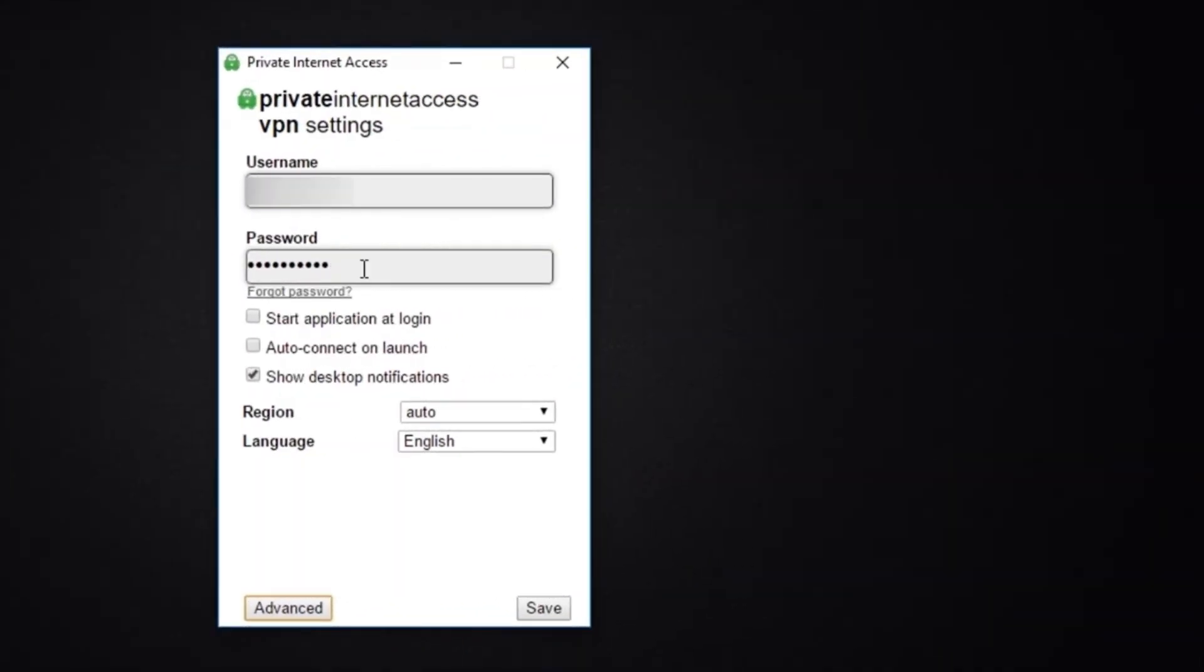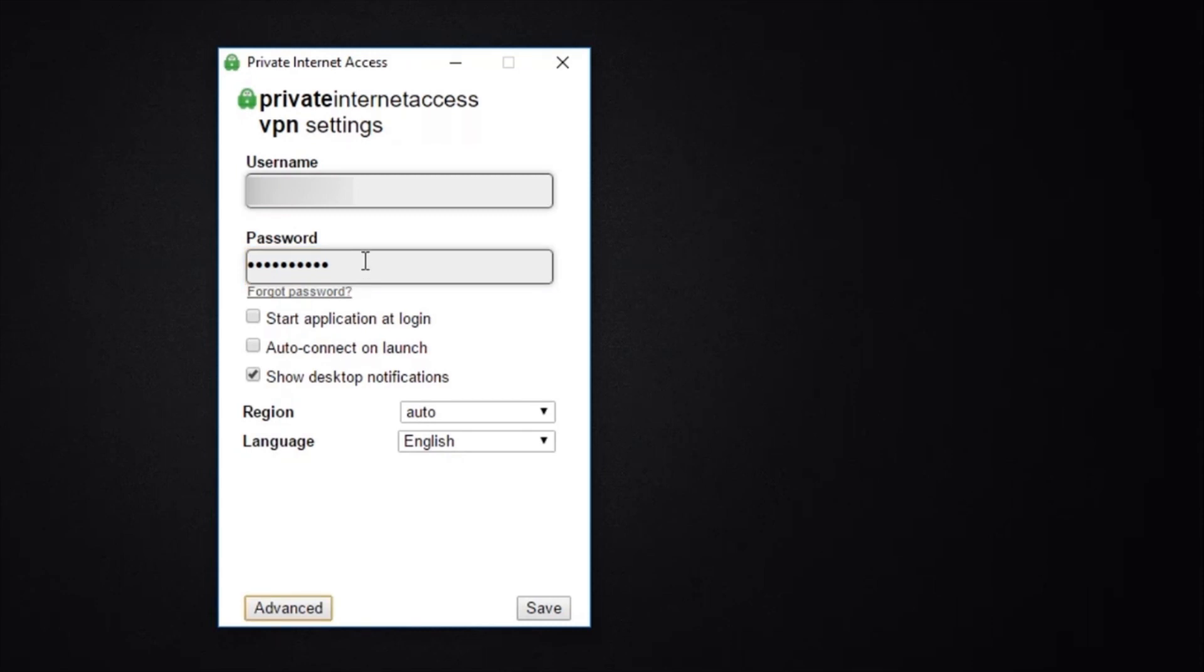So when you've launched Private Internet Access, simply input your username and password and you'll also have access to your settings panel. So this app is much more basic than some of the other apps I've tried. There is no world map where you could zoom in and select your server location. And also most of the settings are very basic.